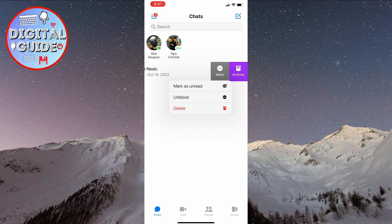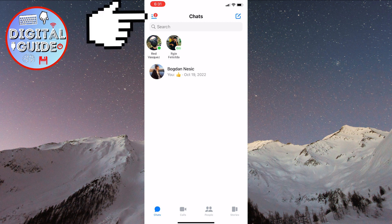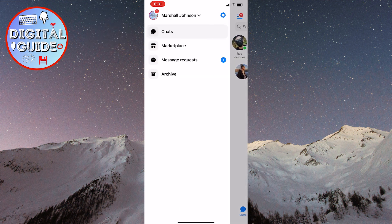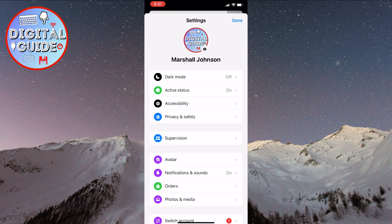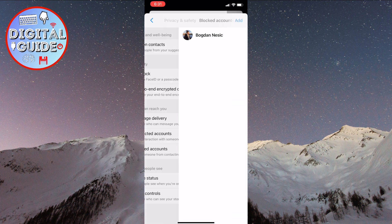To find a blocked profile, click on the three horizontal lines in the top left corner of the screen. Then click on the gear icon in the top right corner. You'll see the option Privacy and Safety here — click on it. Towards the bottom of the screen, you'll see Blocked Accounts — click on it.